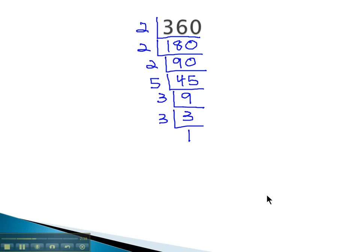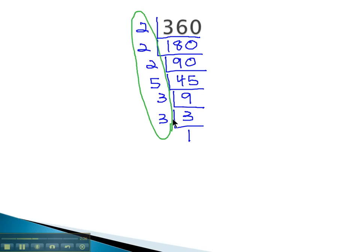What we'll do is we'll keep dividing out prime numbers until we end up with 1 at the bottom. When we do that, these numbers up the left side will make up the prime factorization. What's nice about them is it doesn't matter which order you divide them out, you'll end up with the same set.